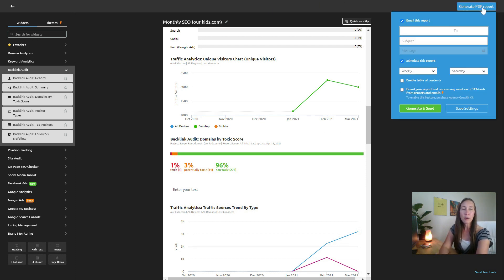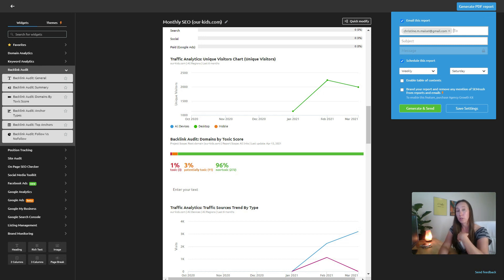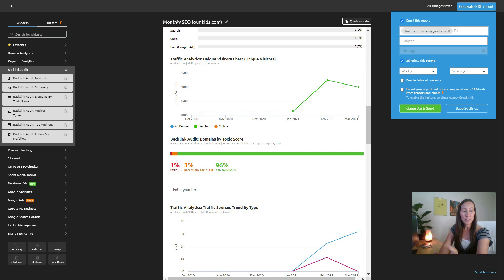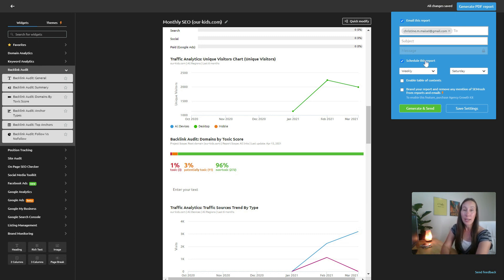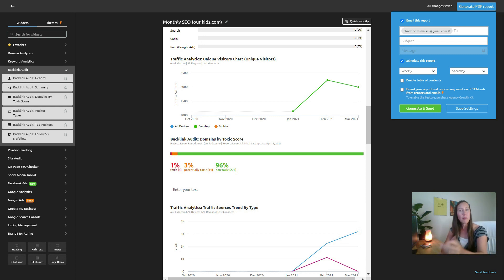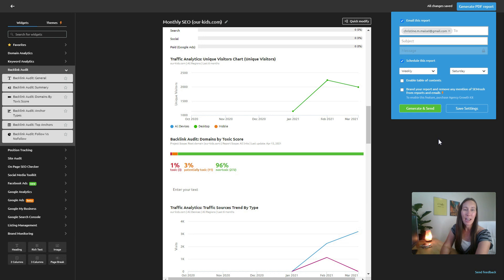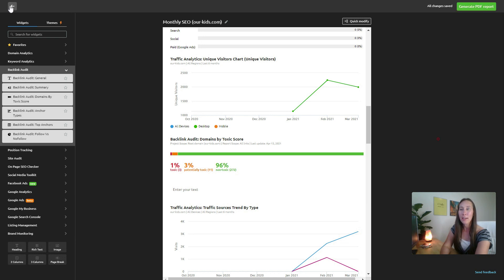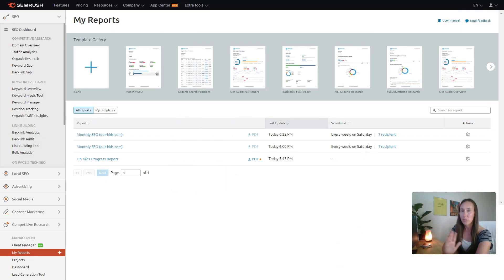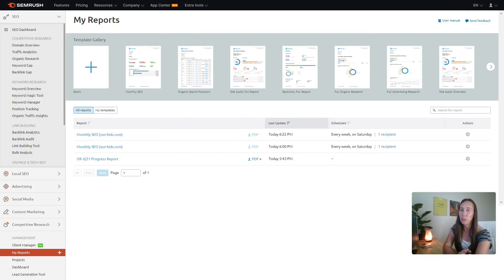And then all we have to do is generate the PDF report here. We can select who we want this to be emailed to. We can email it to ourself, we can email it to a client. We can put in the subject and even schedule this report to go out on a regular basis. If we just want to automate those monthly reports and get them out, we set our template and we just get those sent out that way.